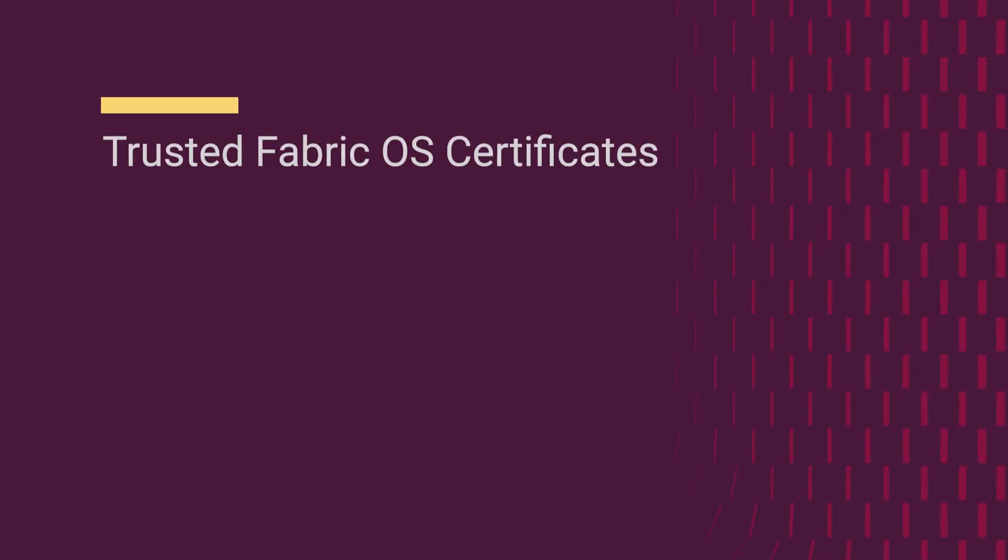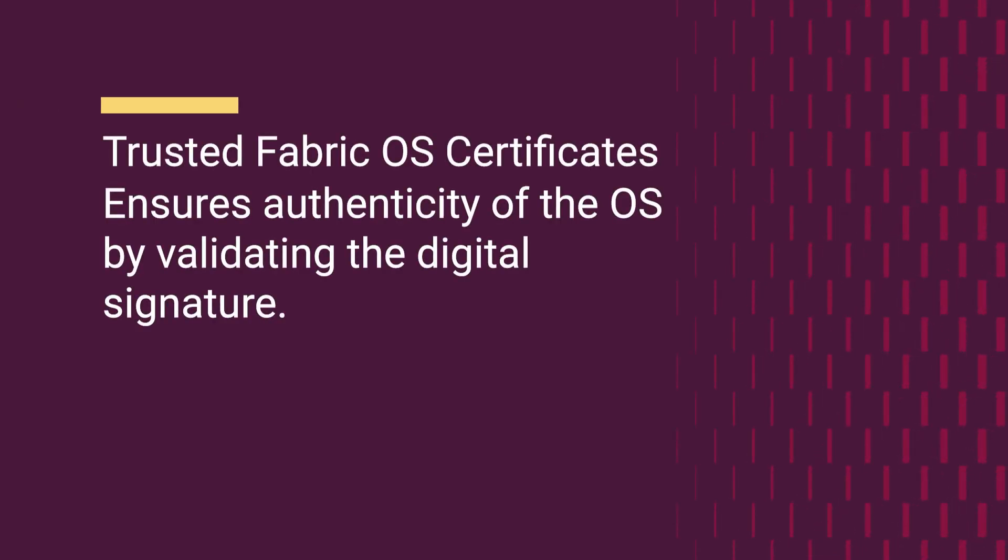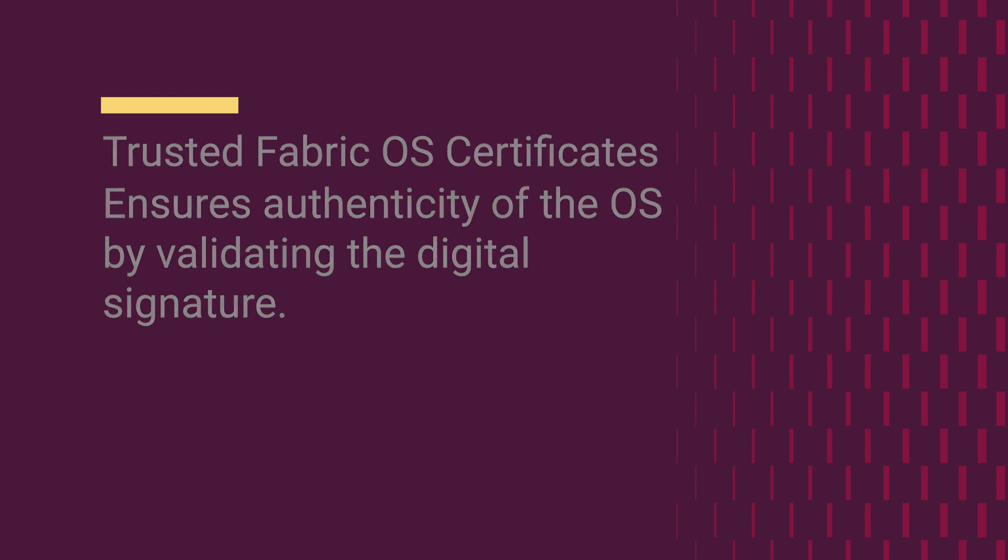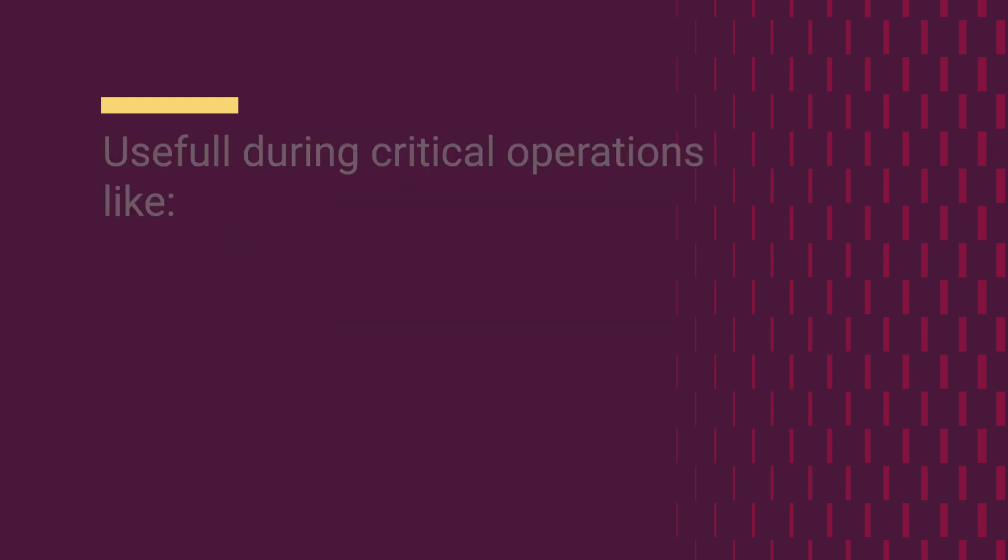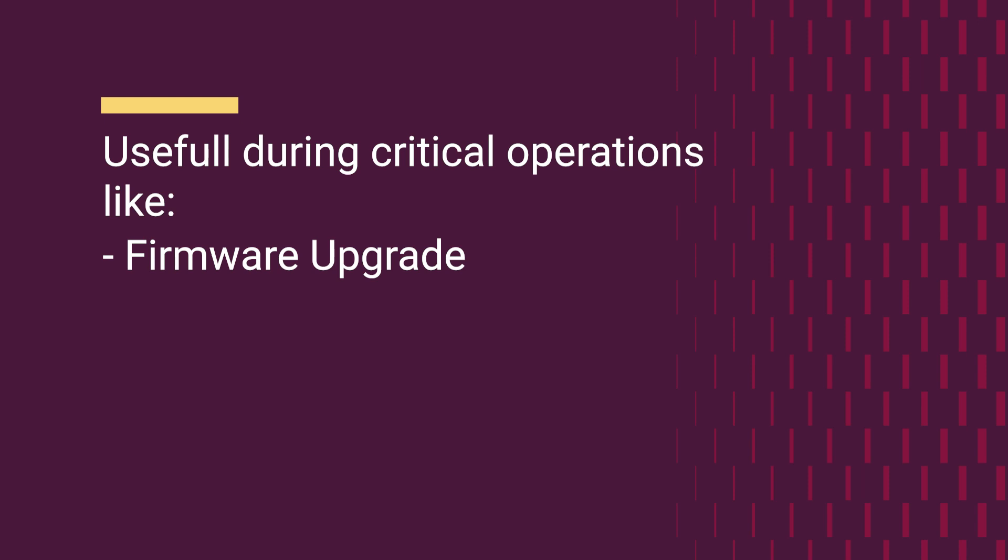Brocade truFOS certificates are trusted FOS certificates that ensure the integrity and authenticity of the fabric OS firmware by validating the digital signature. This validation is useful during critical operations such as firmware upgrade or migration.